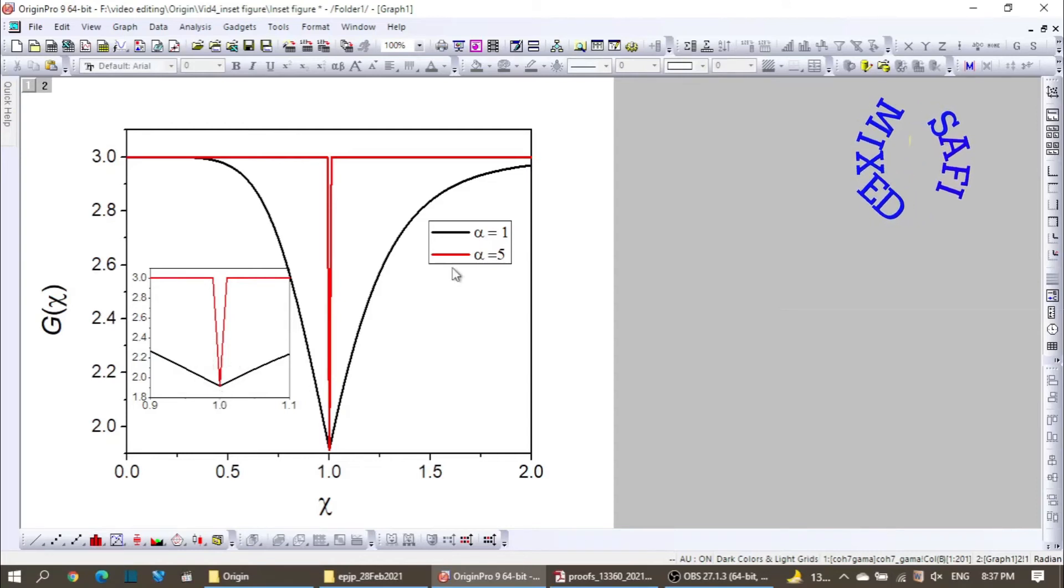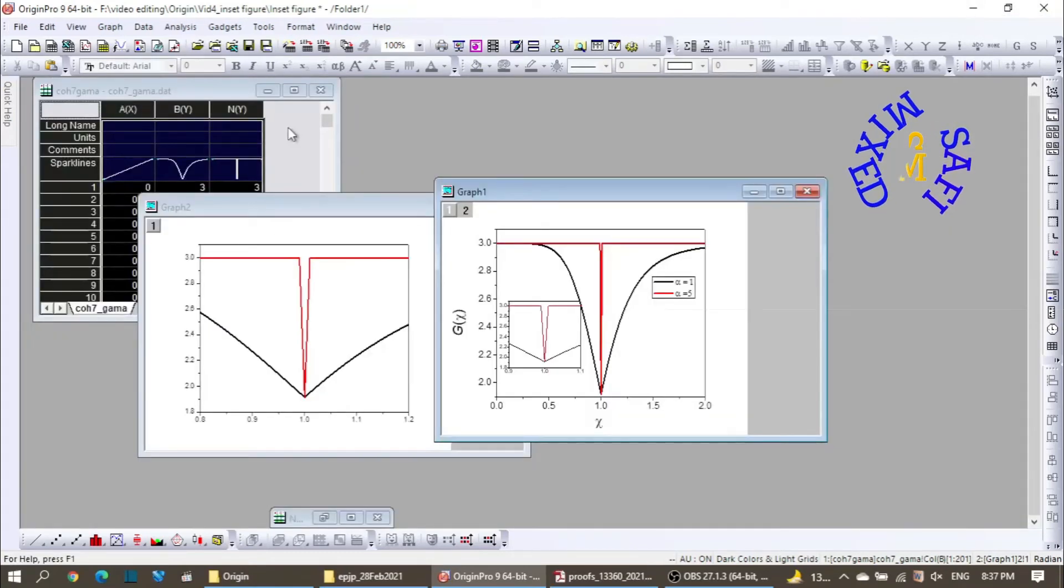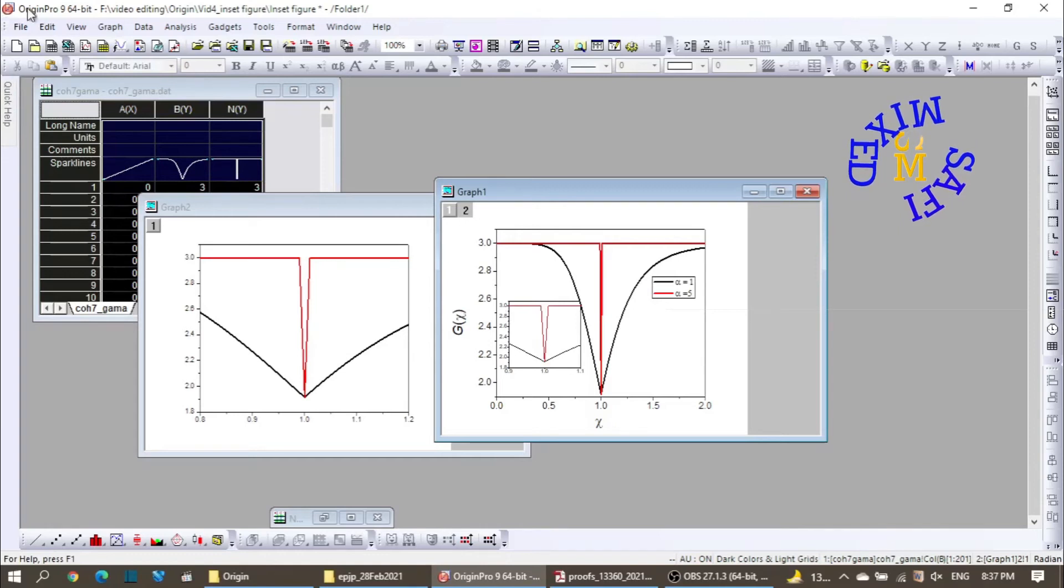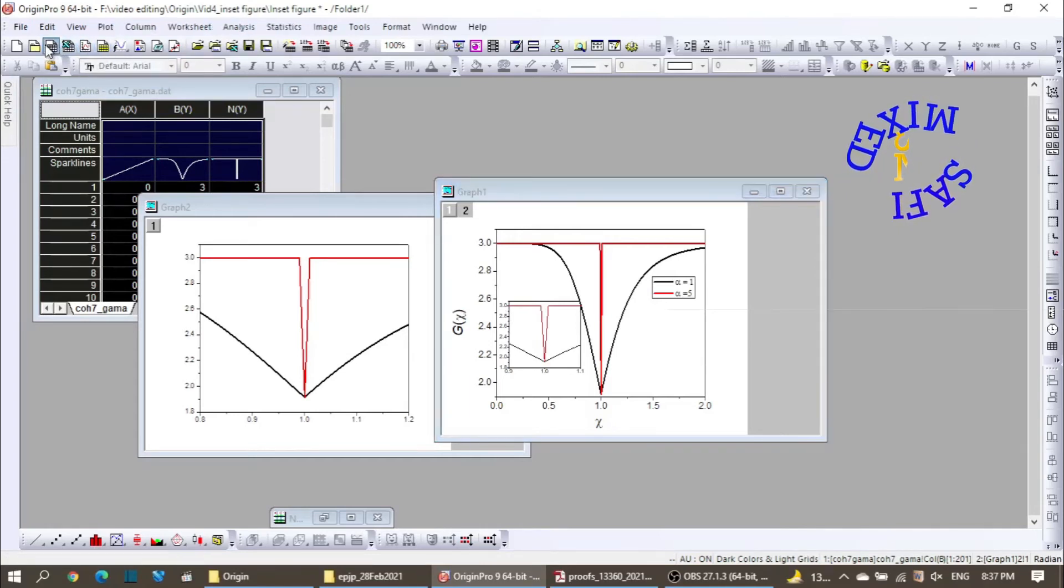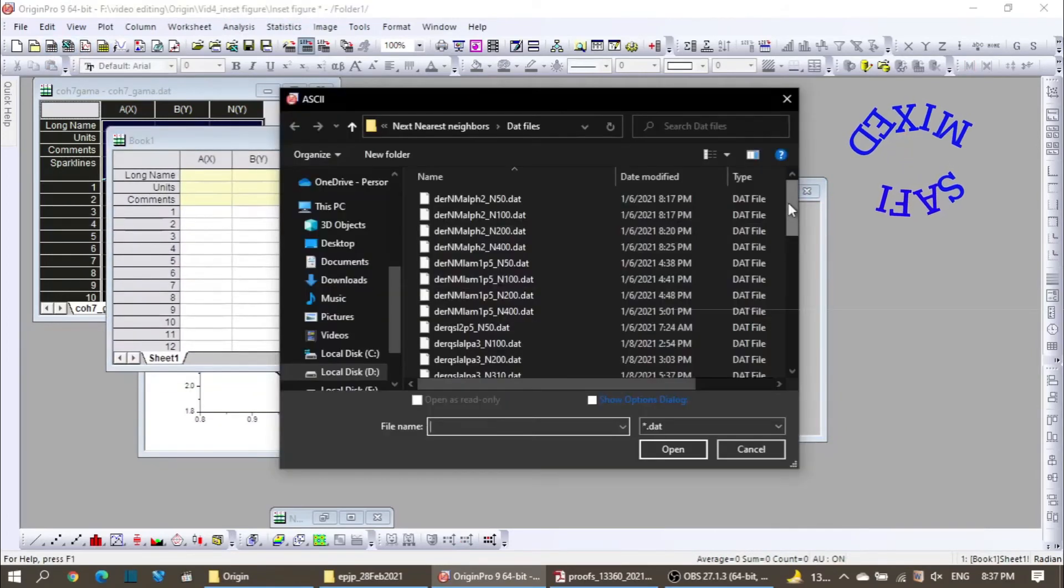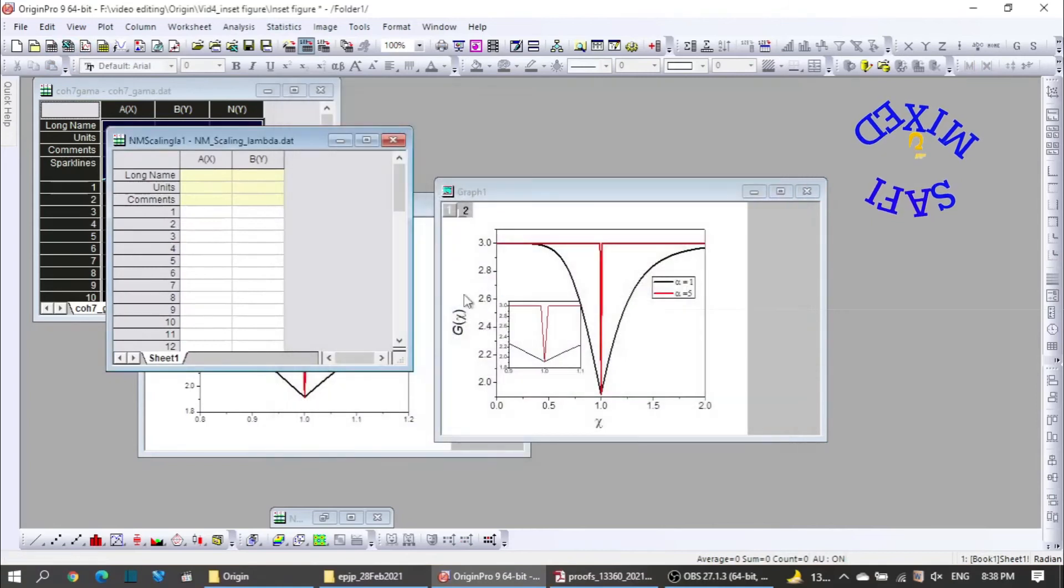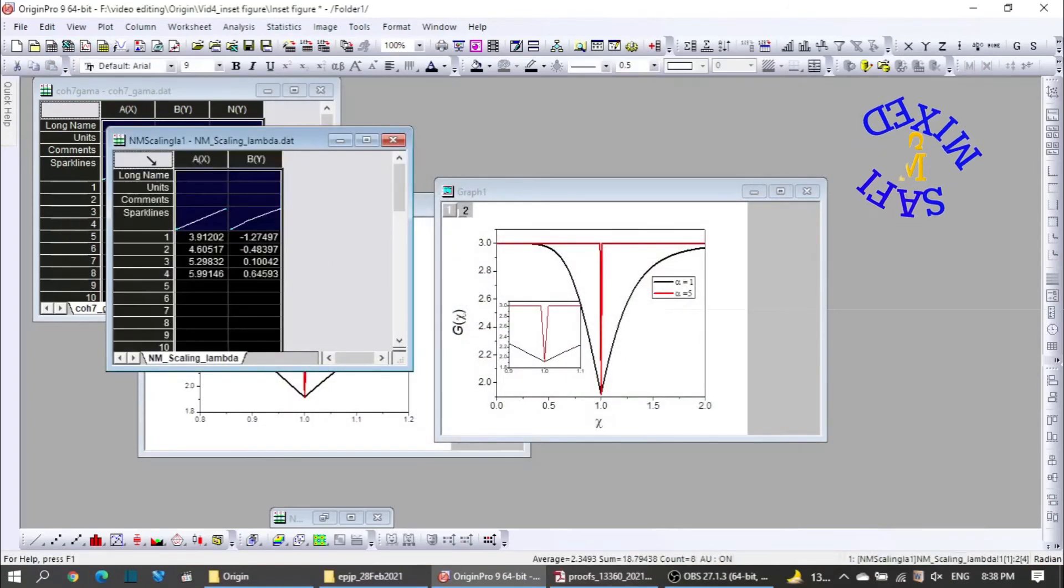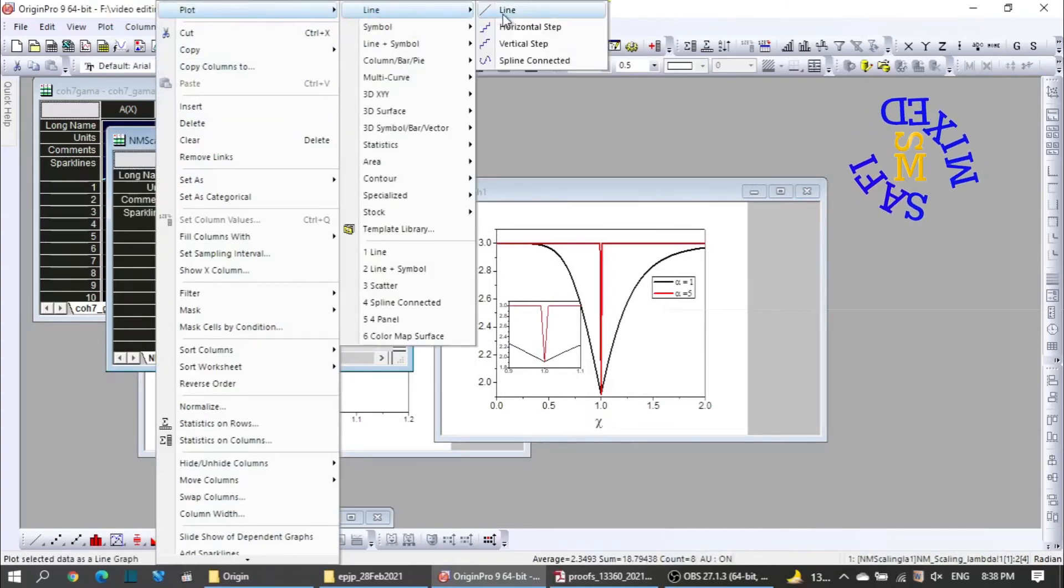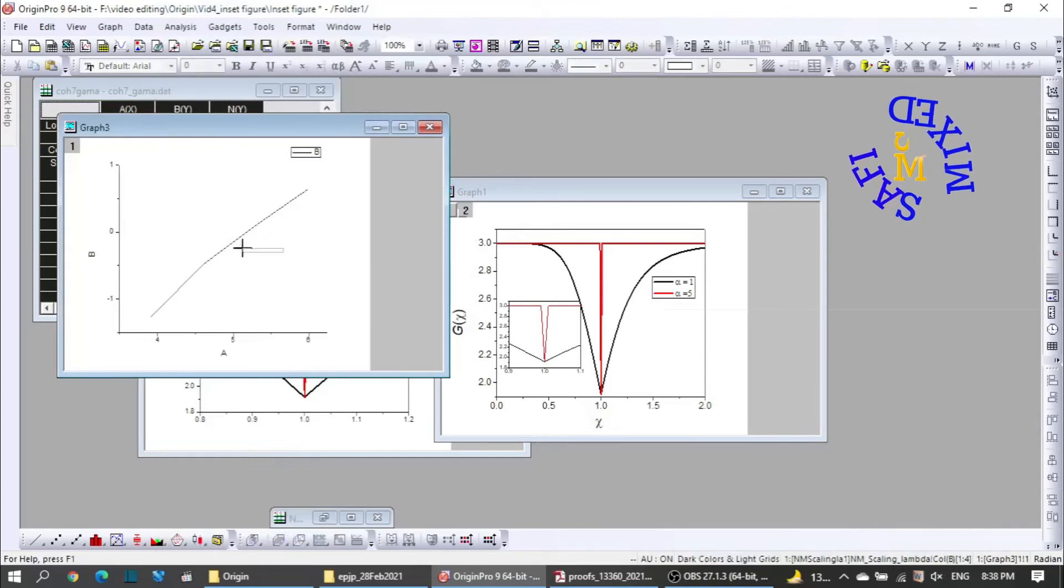On the other hand, if you want to add some additional information to this figure and add another inset figure, you first need to add a new workbook which I'm doing over here, and then add another data file. I add this one, then I select this, I again plot this.